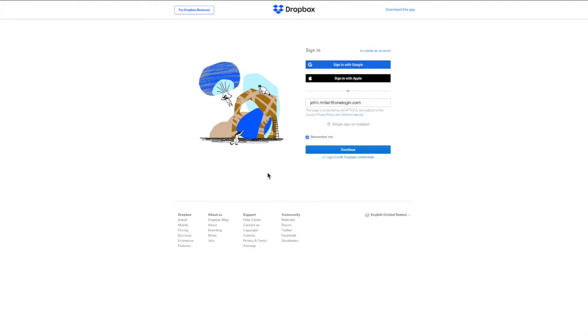Once you set up single sign-on through OneLogin to Dropbox, your users could potentially be offered a couple of options as to how they choose to sign in to Dropbox.